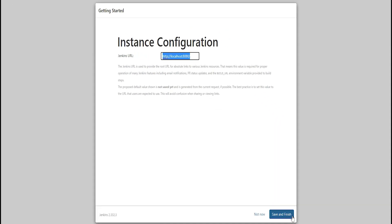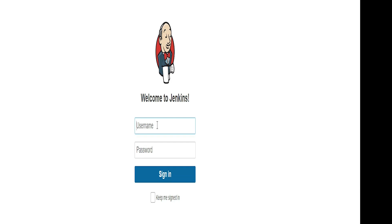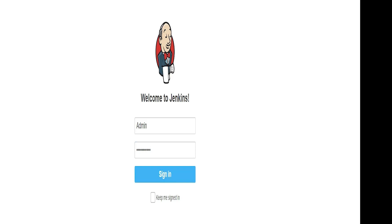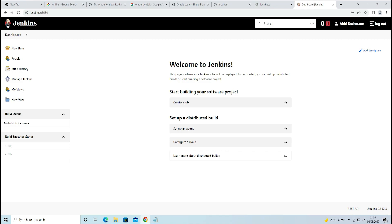Copy the Jenkins URL and click Save and Finish. Click 'Start using Jenkins.' You can now log out and log back in using your username and password to verify the login. Jenkins is now successfully installed and running. Thank you for watching — please like, share, comment, and subscribe to the channel.